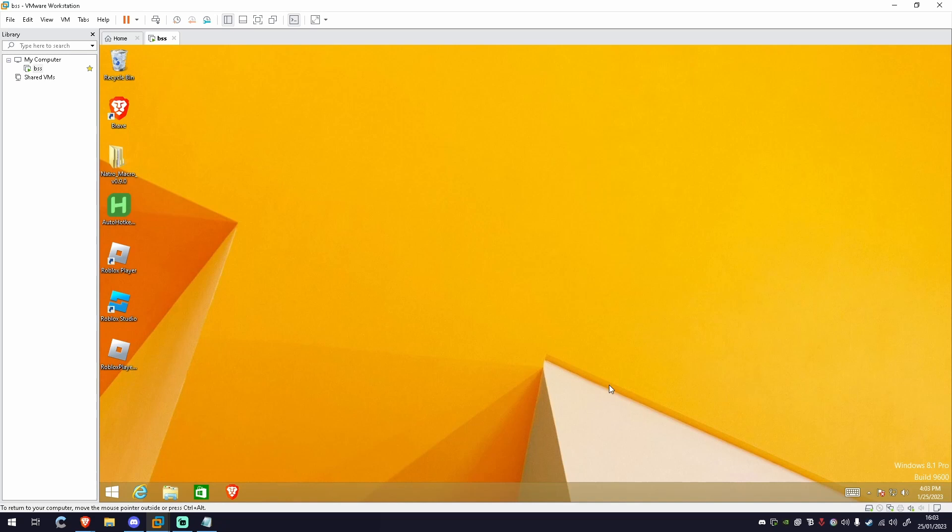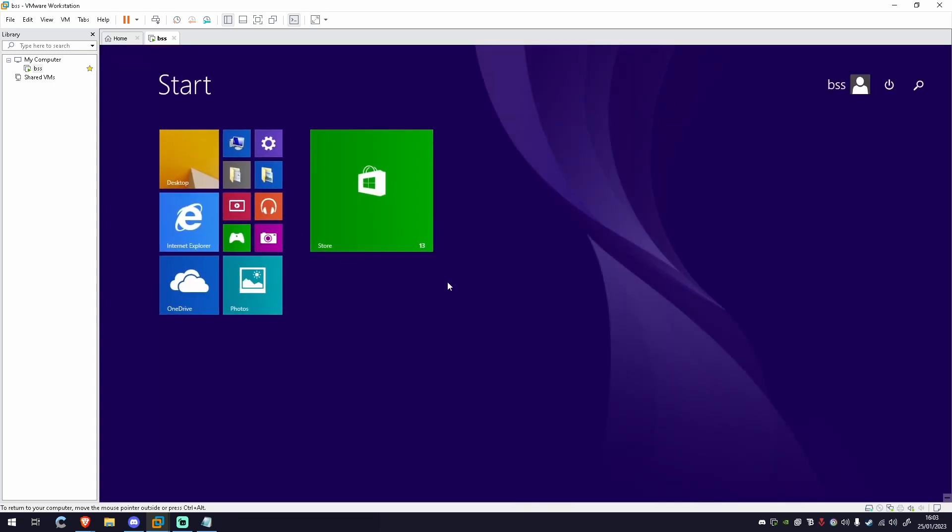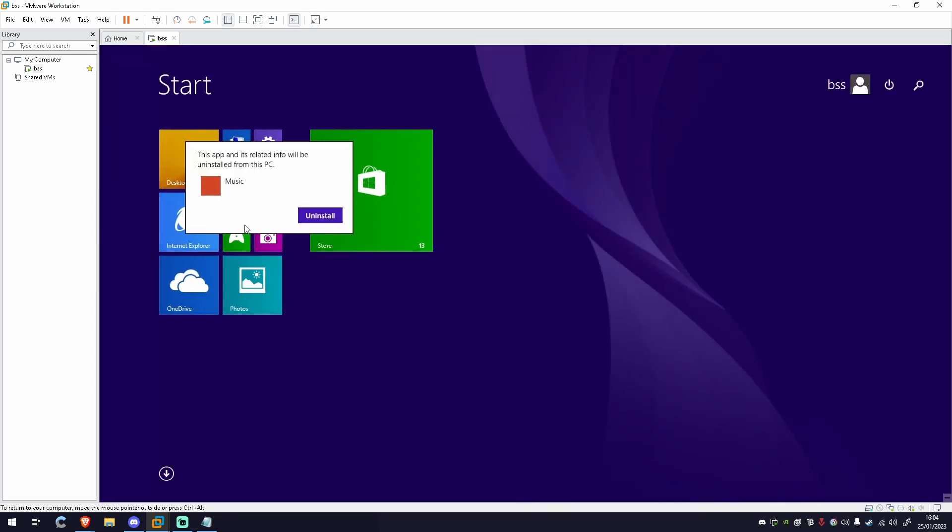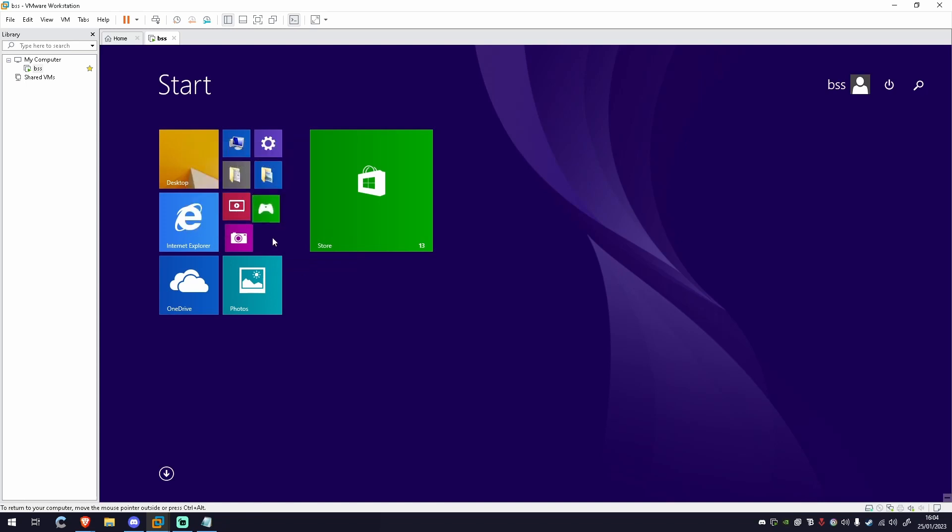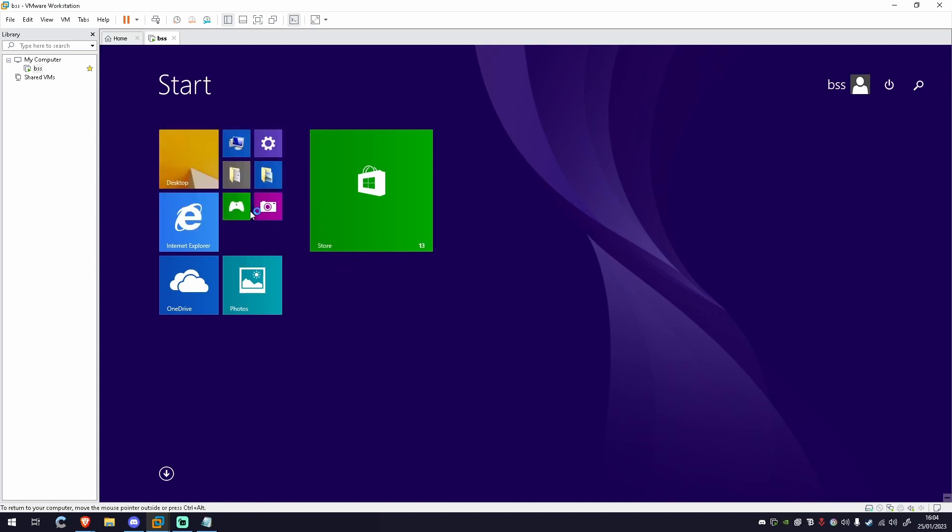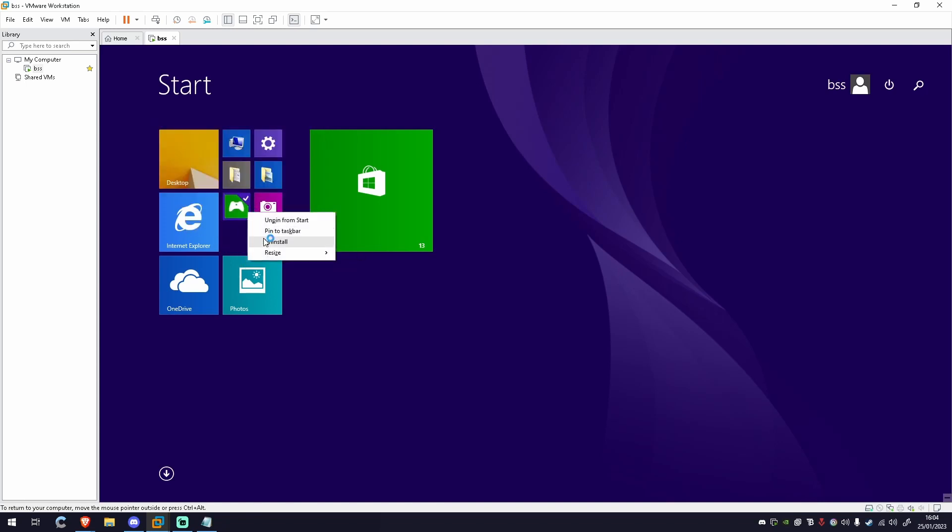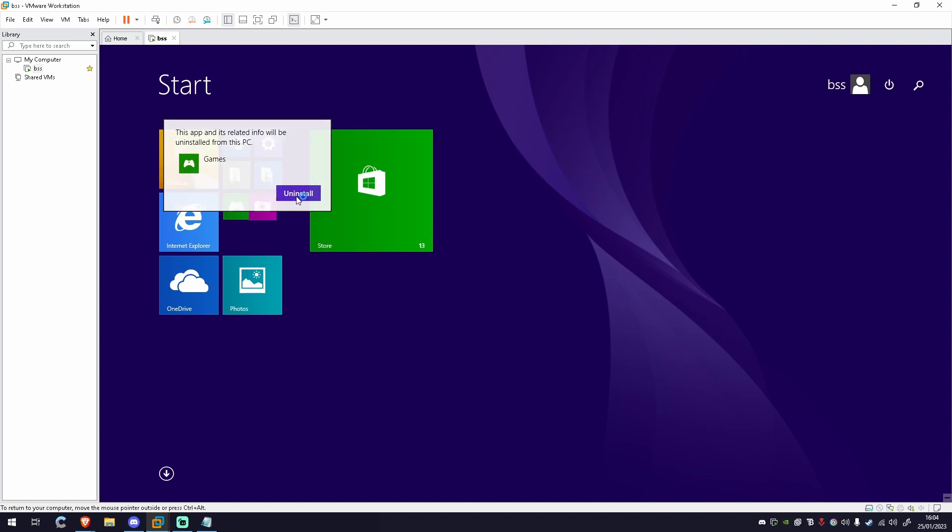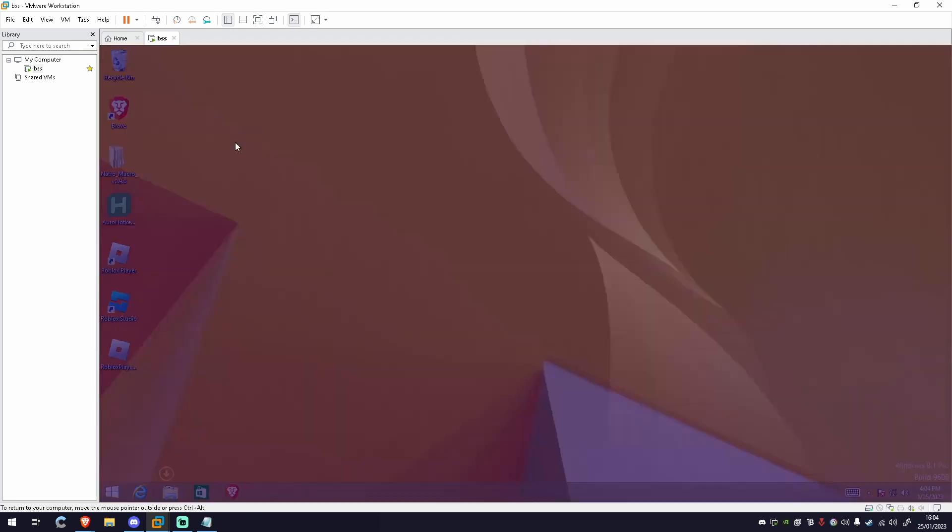Eventually you'll just get to the desktop like this. It'll say Windows 8.1 in the corner. What I like to do is press the Windows key and delete any apps that you know you're not going to use, like music, web app video, games. You don't need any of these.